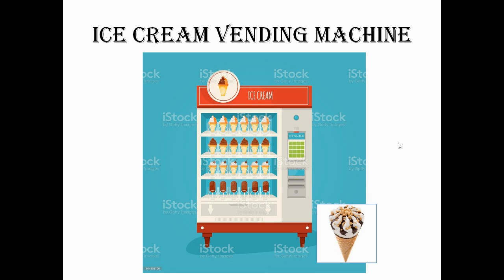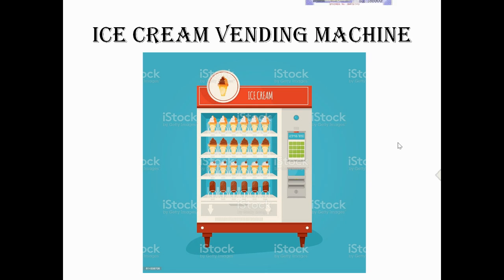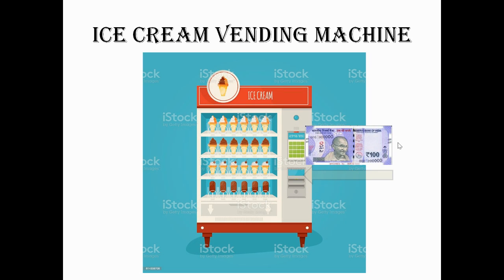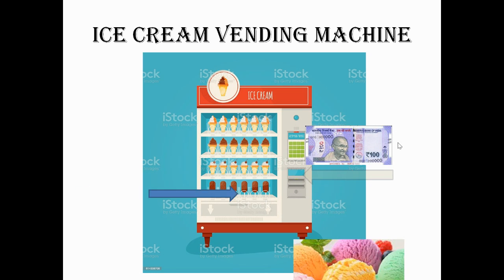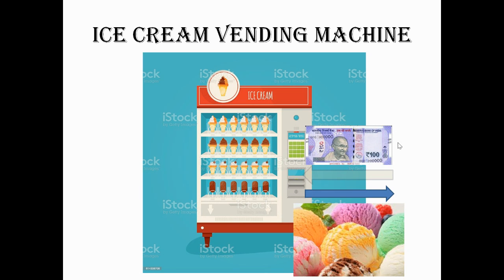If you put 100 rupees in this vending machine, how many ice creams do you get? You will get 10 ice creams.